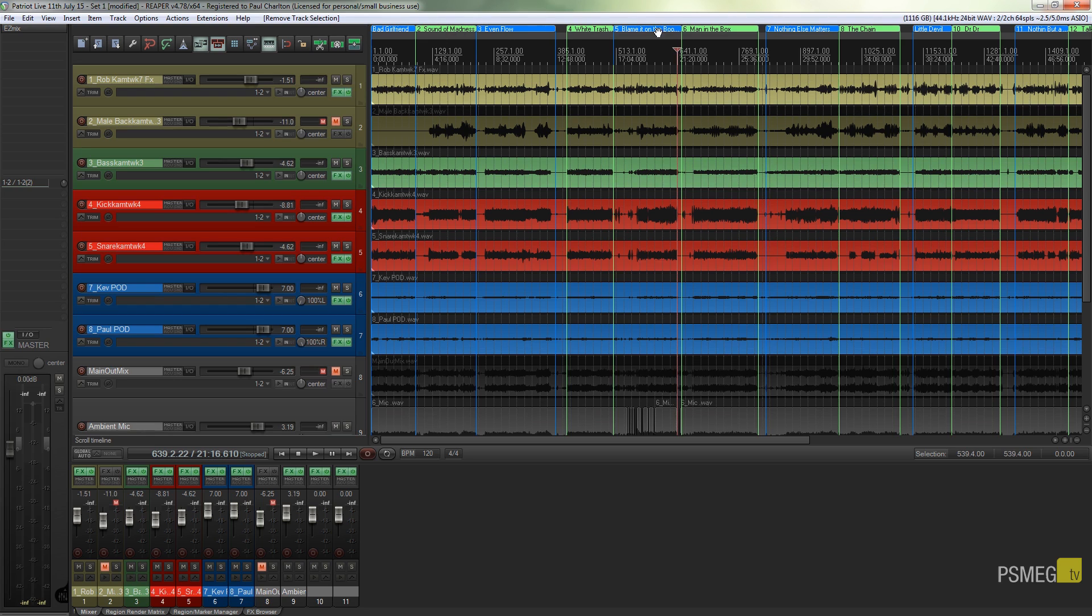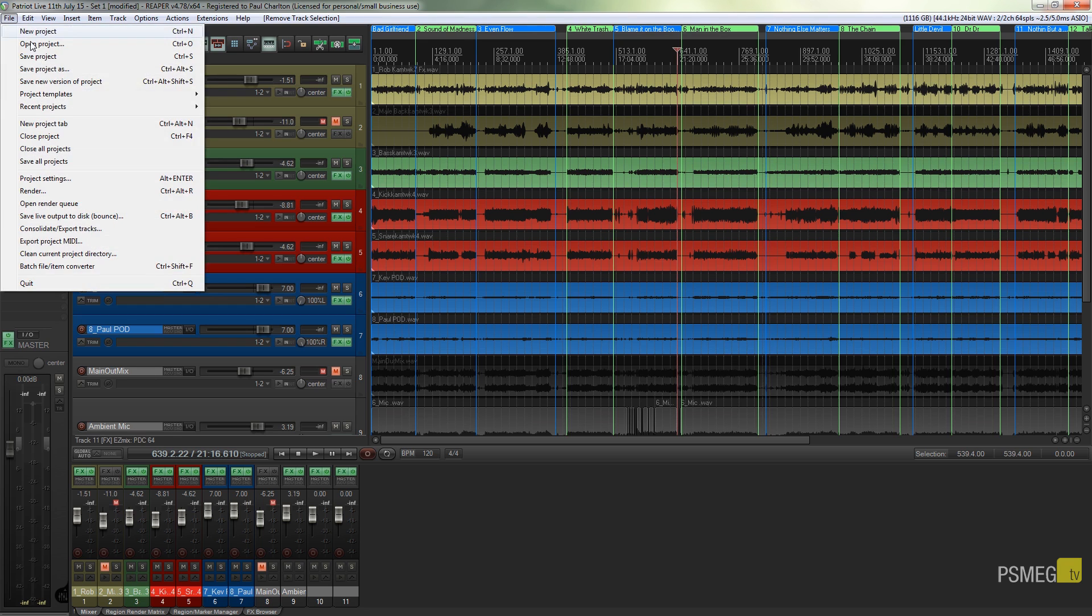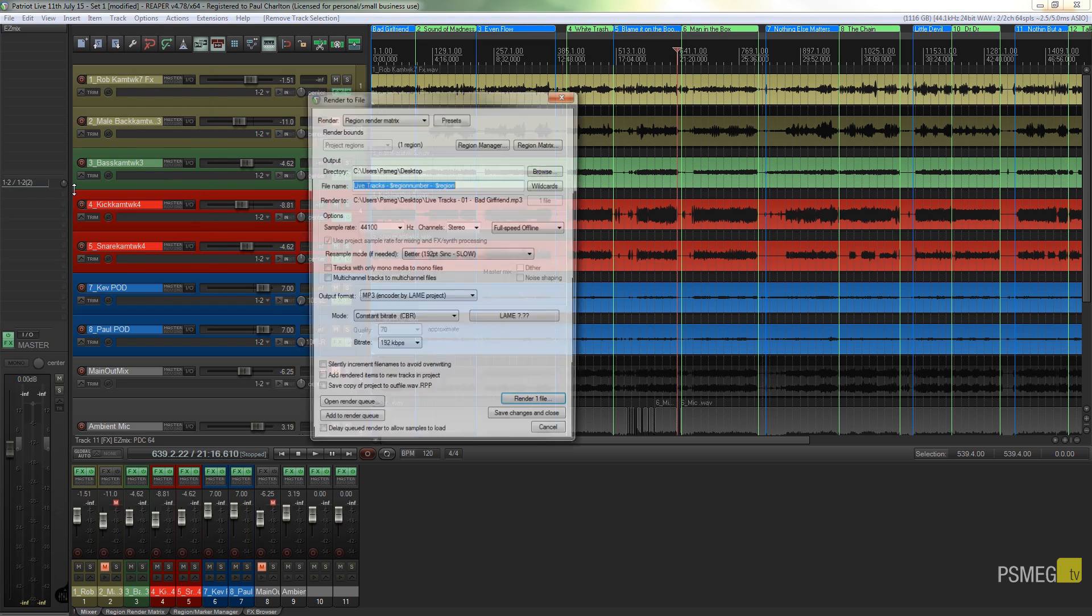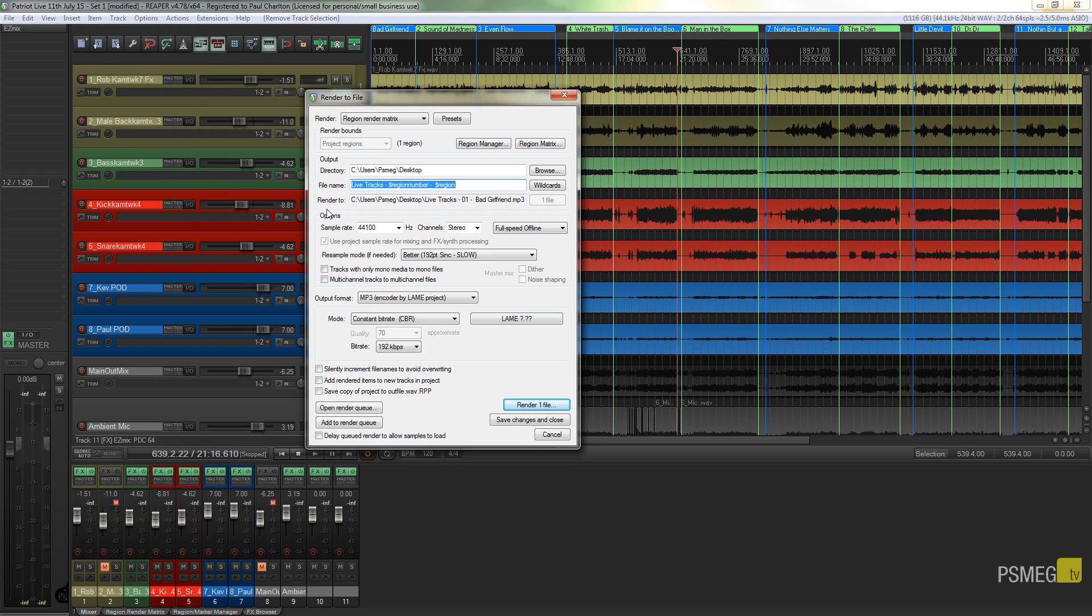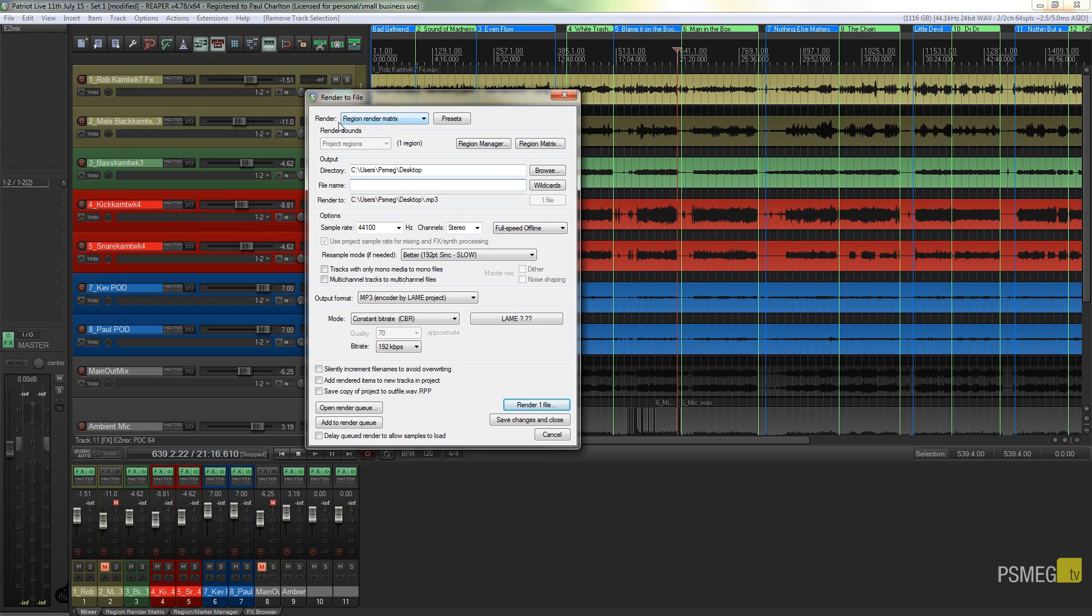Like I say, first thing I've done is ensured that all of my regions are named. So the next thing I'm going to do is go to the File menu and open up the Render option. Now there's a couple of things we're going to do in here. First thing is we're going to specify what we want to render out.